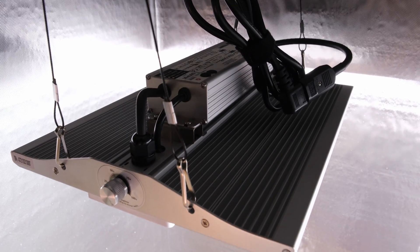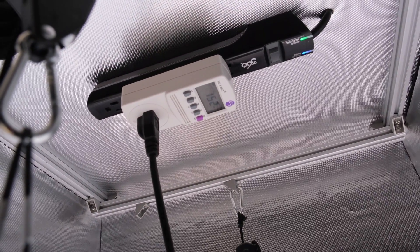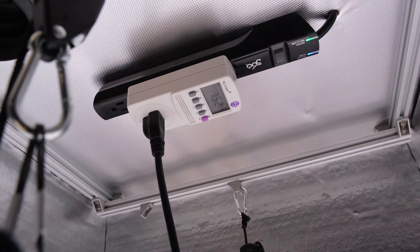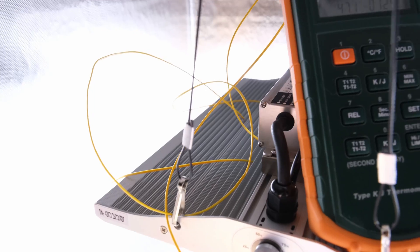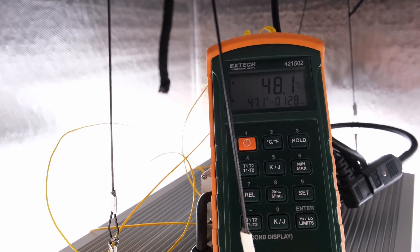After my standard warm-up period of 30 minutes before each PPFD test, the light was drawing 152 watts and the fins on the heatsink measured around 47 or 48 degrees Celsius.